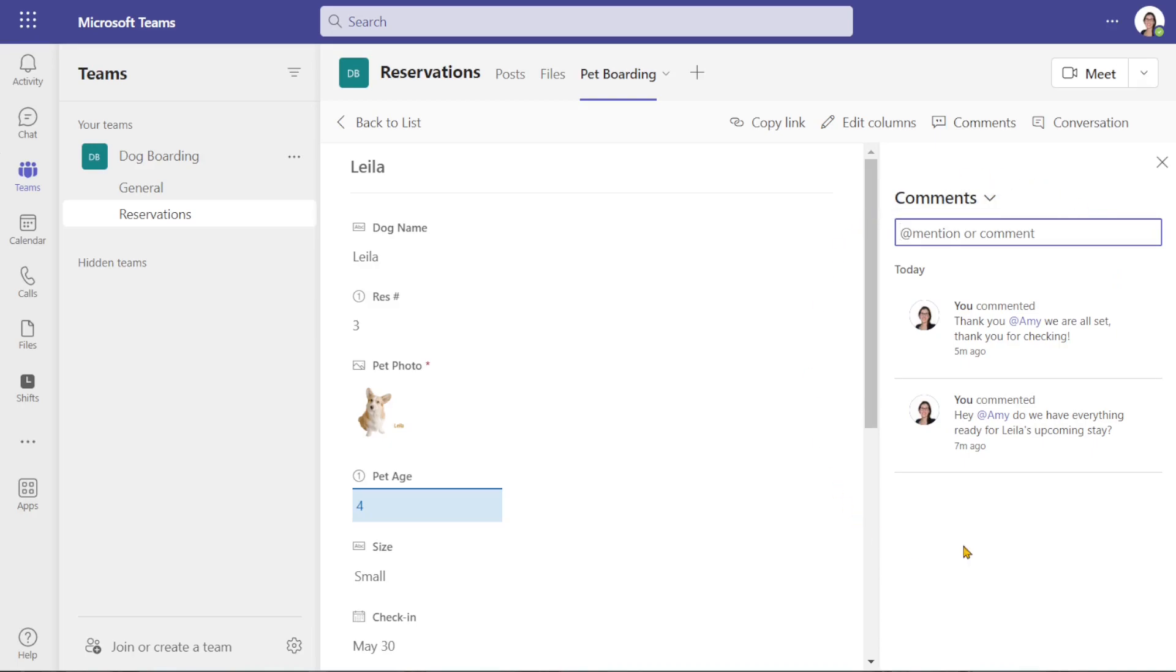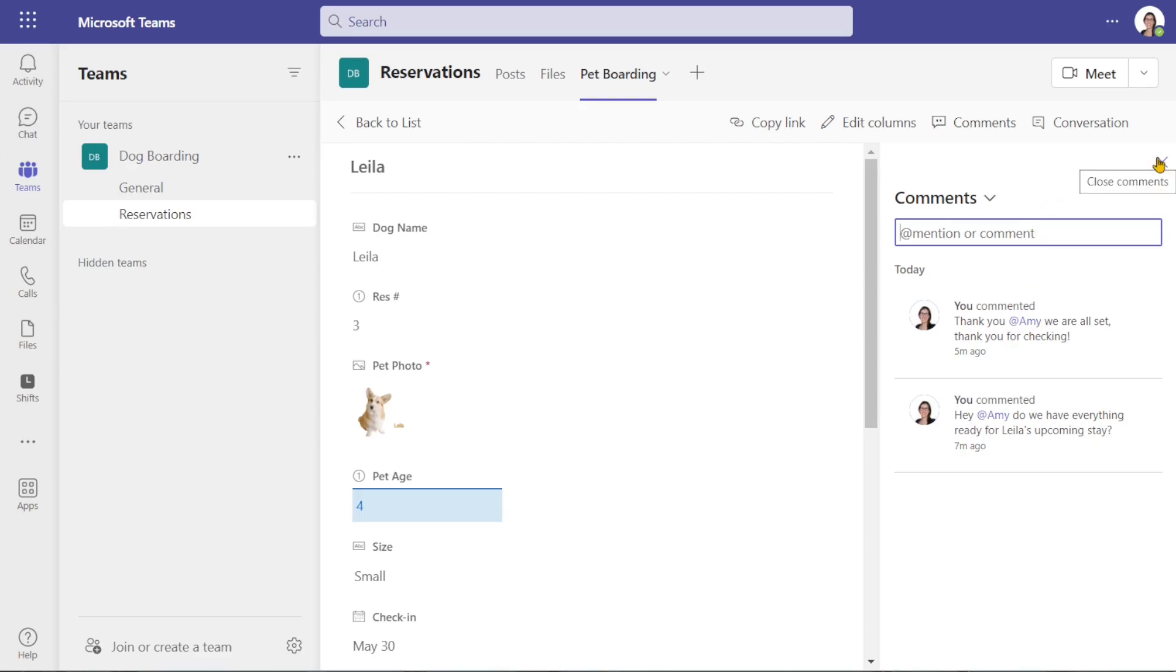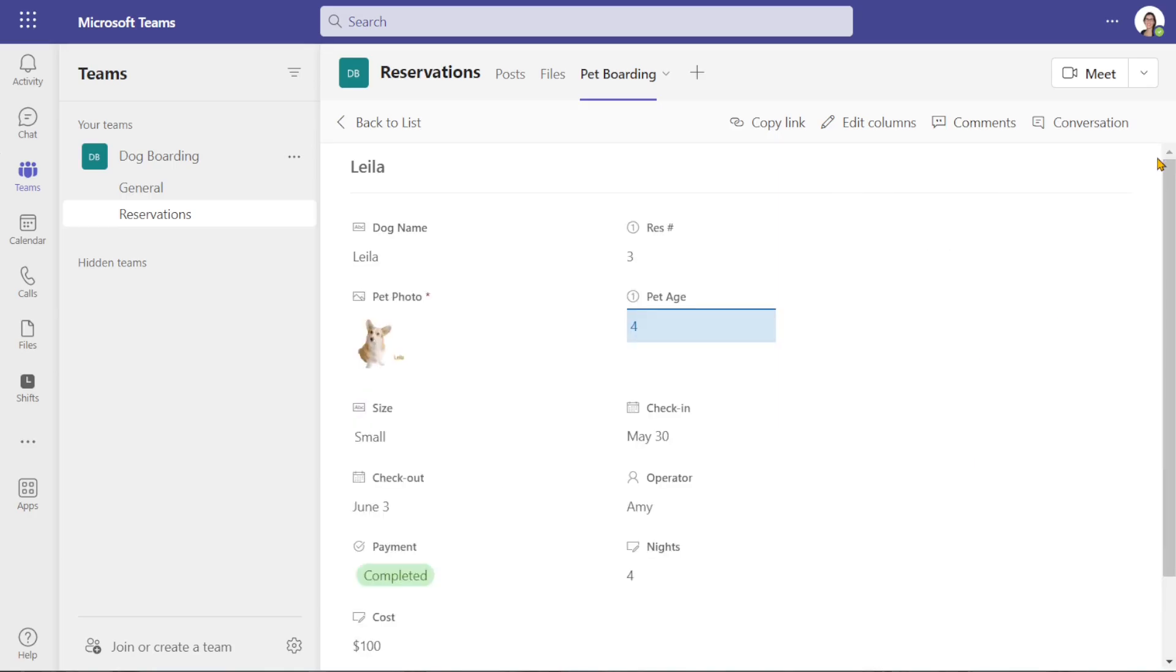we can see that these comments have followed this item and they will be available for anybody within the team that has access to view these. So you can easily track comments and questions about a line item and quickly refer back to them.